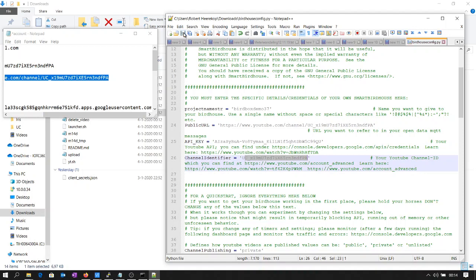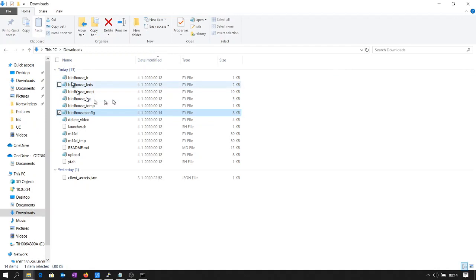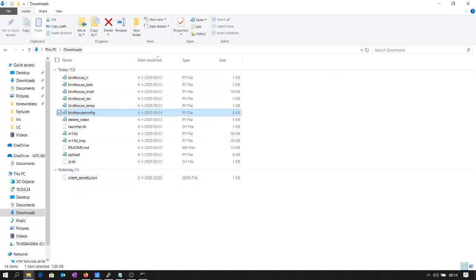We did, and now these files can be transferred to the Raspberry Pi, and this is the next step.